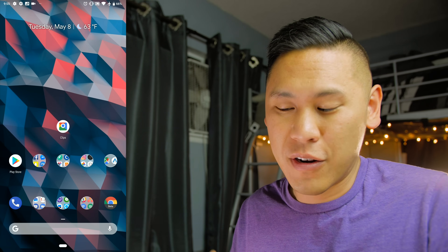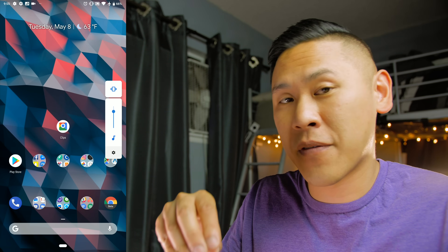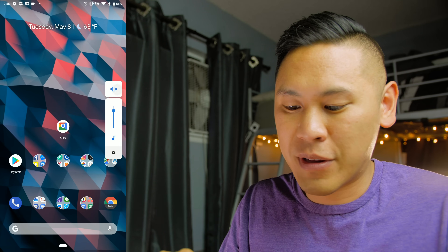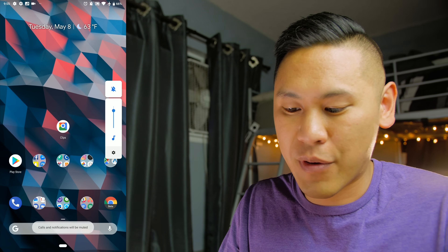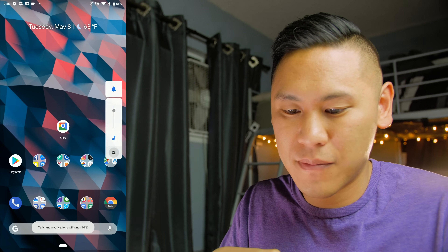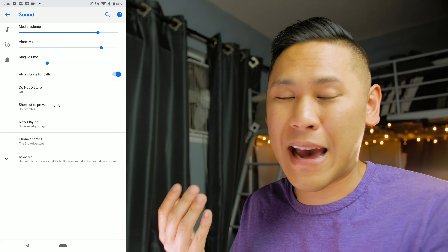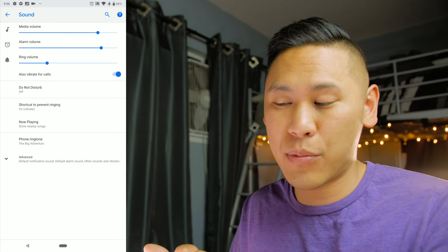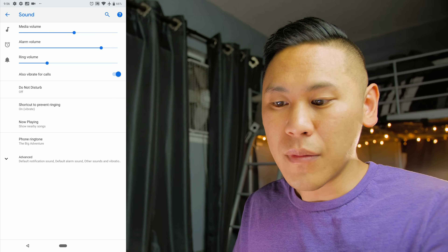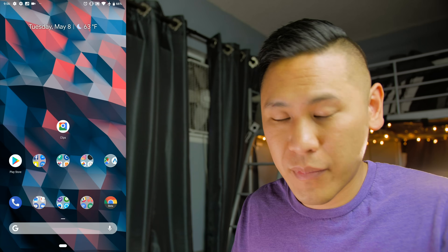Some of the volume rocker changes: if you move it up it'll adjust the media volume, not the ringer volume. You can toggle between different options for your ringer by hitting the top icon or the settings icon. And if you have that certain setting enabled, holding down both the power button and volume up will go straight to vibrate.